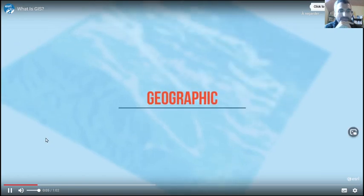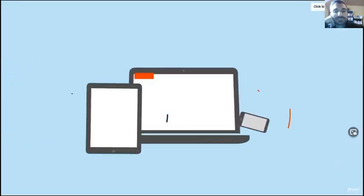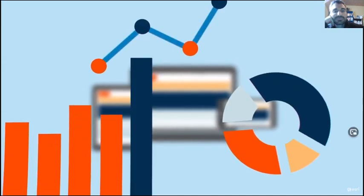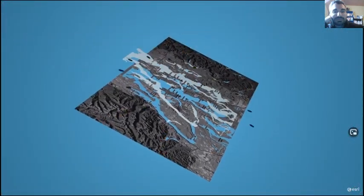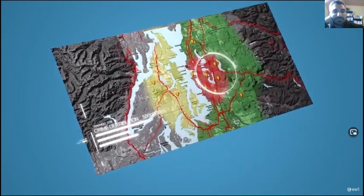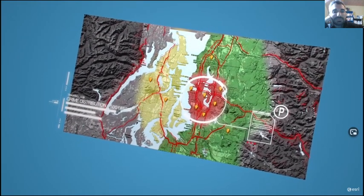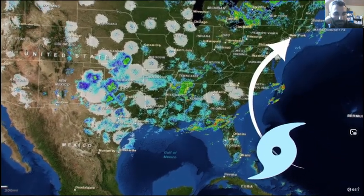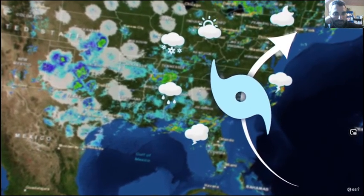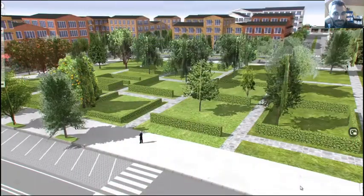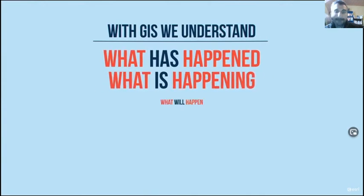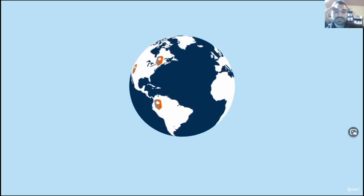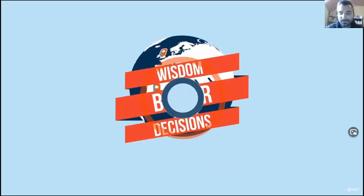GIS stands for Geographic Information System. Using computer hardware, software, and a ton of raw data, we can explore the fundamental principle of geography: that location is important in people's lives. Using GIS, we can view, understand, question, visualize, and interpret data in visual ways that reveal relationships and patterns, which allows us to make better decisions. For example, a meteorologist might study the paths of hurricanes to predict where and when they might occur in the future. A city planner can choose the best location for a new park or hospital, ensuring it is built where it's needed most. GIS is essential to understanding what has happened, what is happening, and what will happen in geographic space. Geographic understanding brings wisdom, and with wisdom we can make better decisions to create a brighter future.